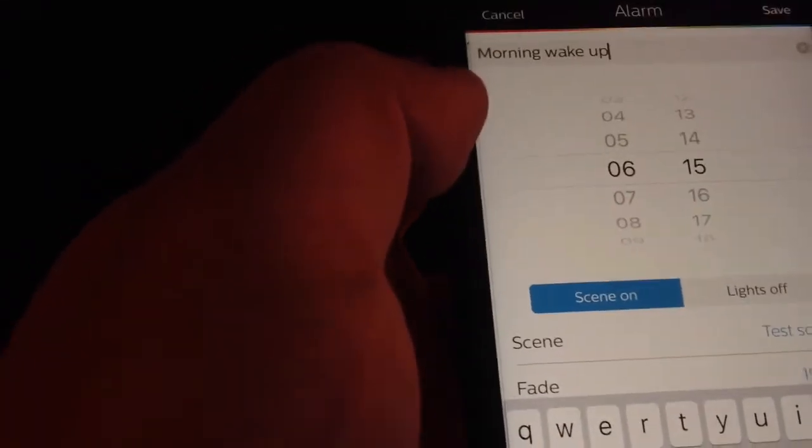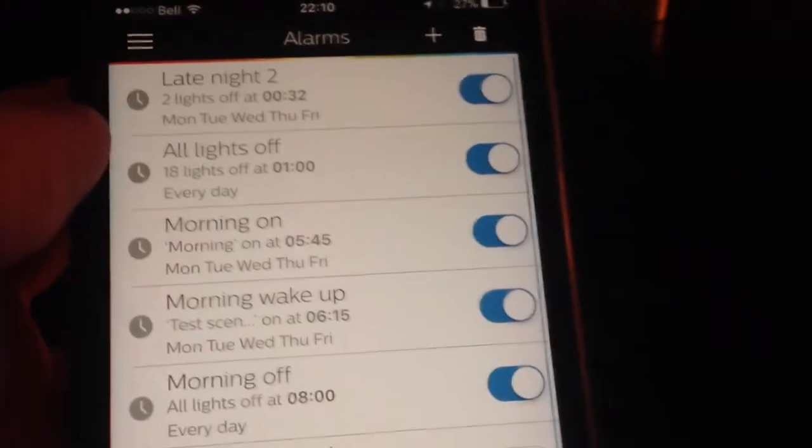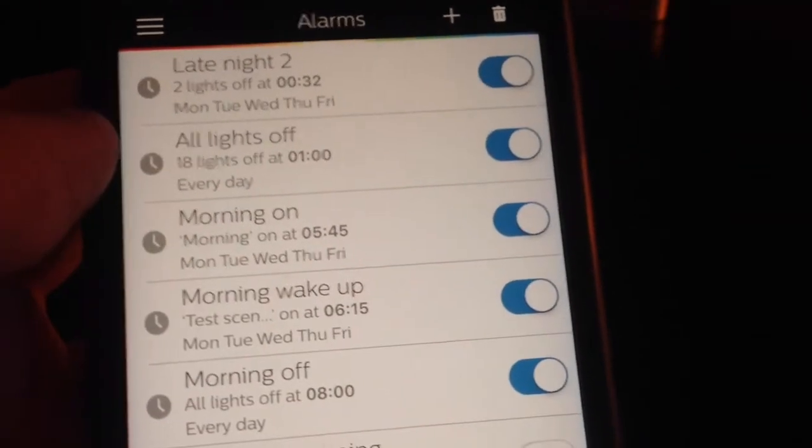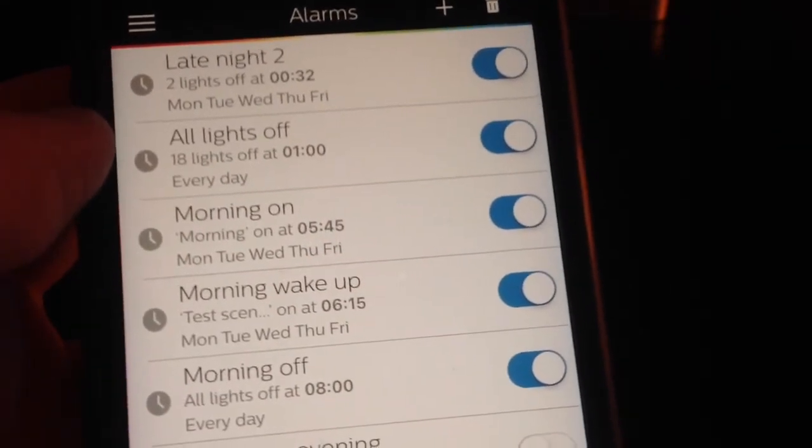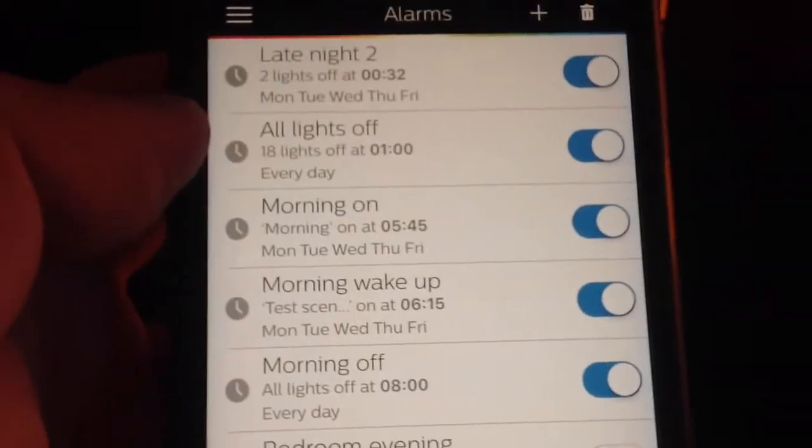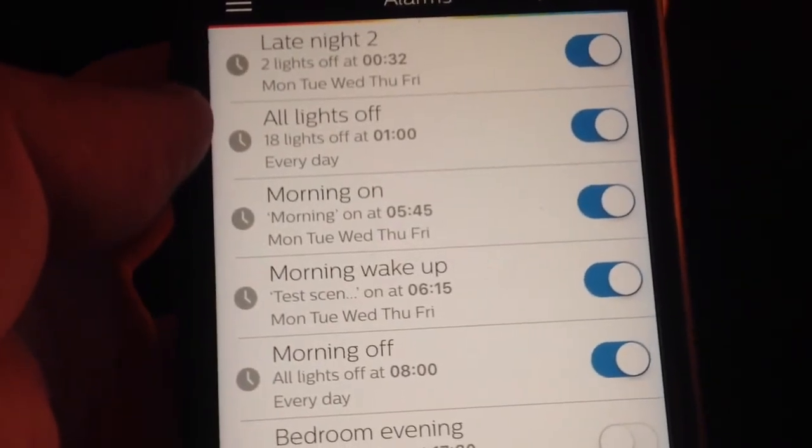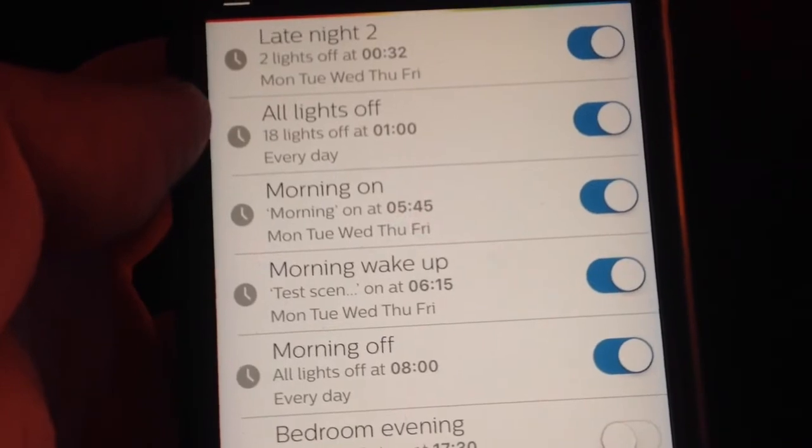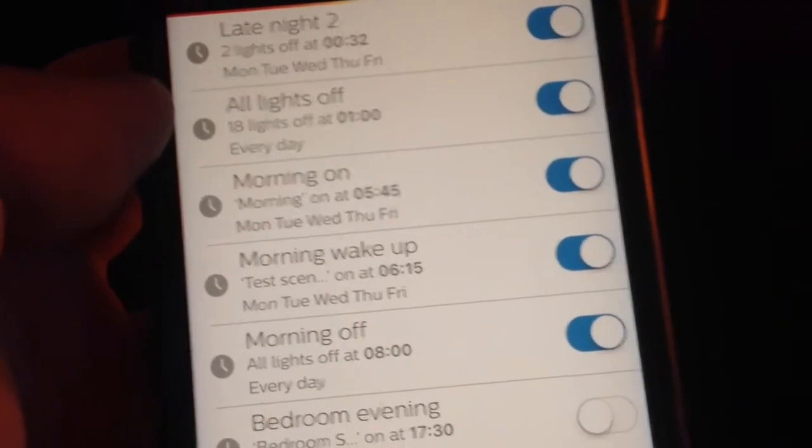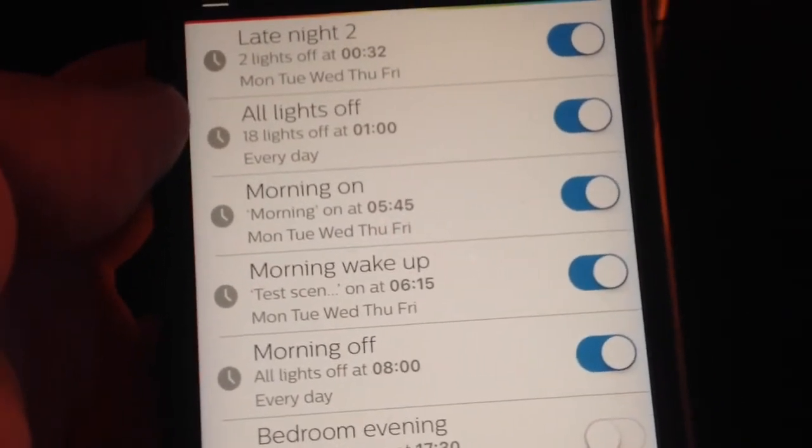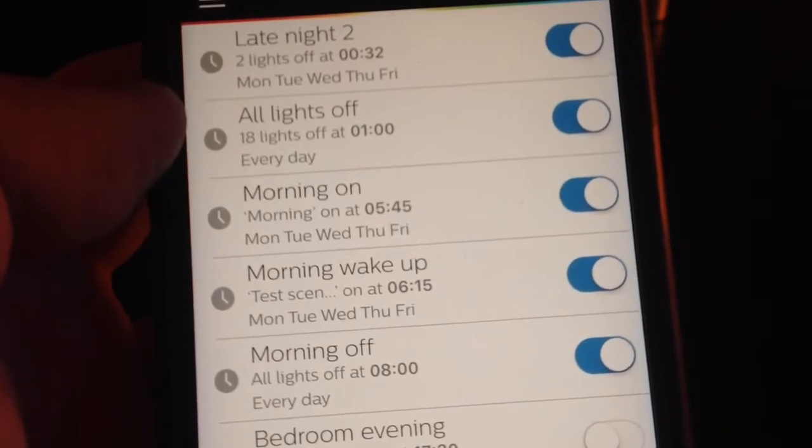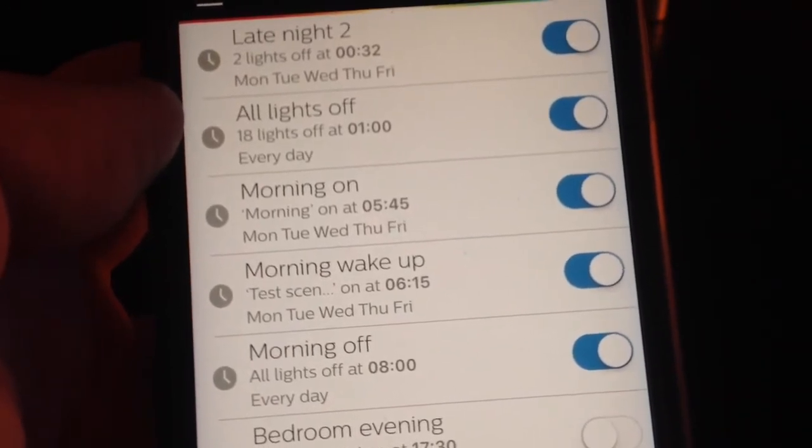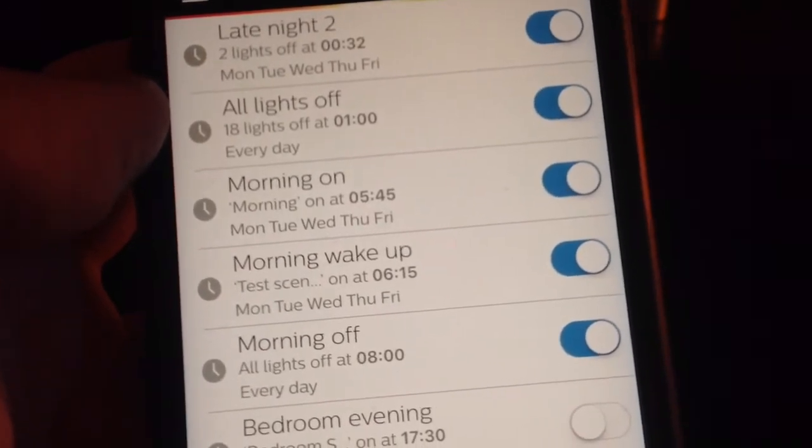Then you hit save, and now you have your alarm. So every day from Monday to Friday at quarter past six, your lights are going to start turning on smoothly in a period of 15 minutes, and you'll have a nice light in the end to wake up to.